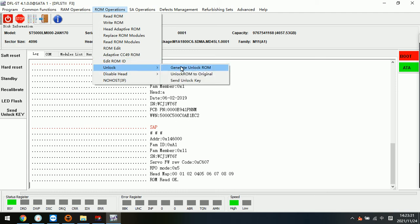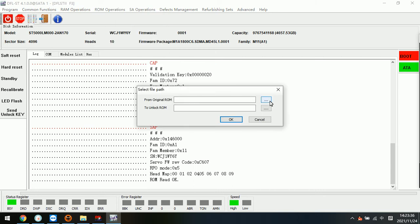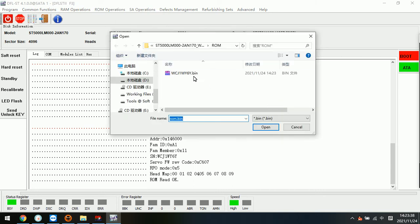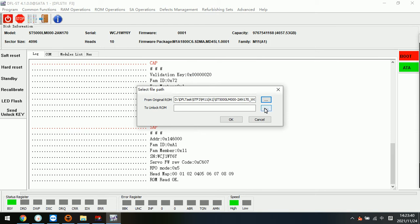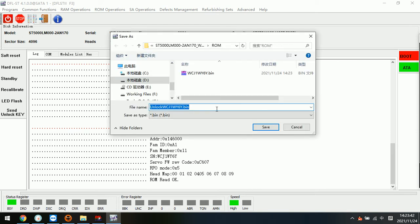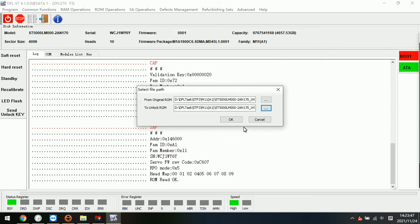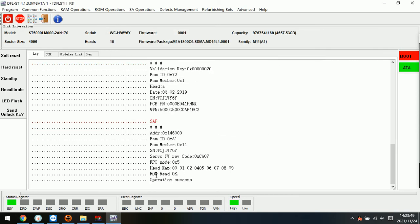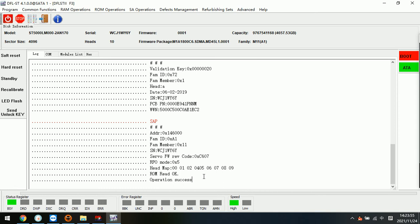Next step is to unlock the firmware error. Now we can find the menu called Generate Unlock ROM. We select the original ROM, then we select the path to save the unlock ROM and click OK. Now we can see that in the lock window the operation is a success.